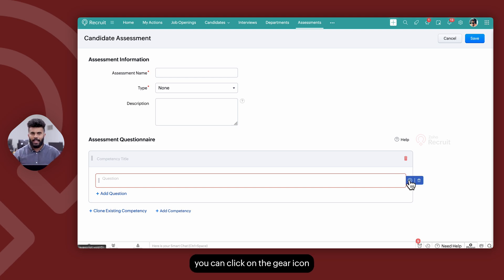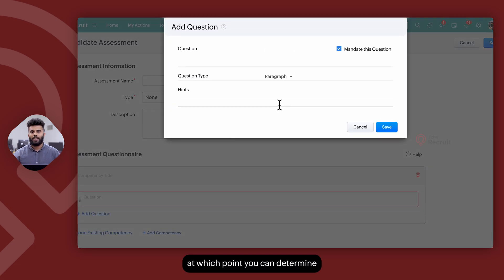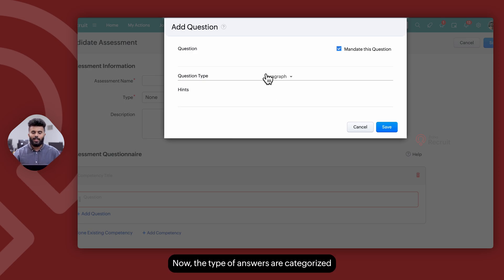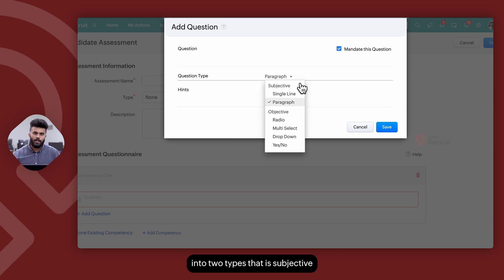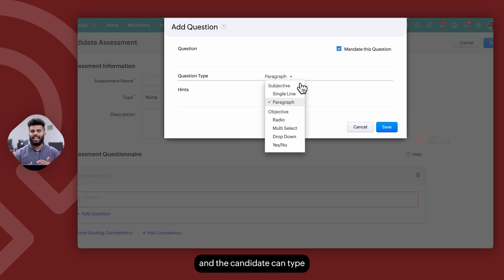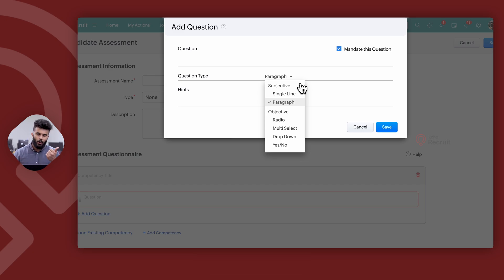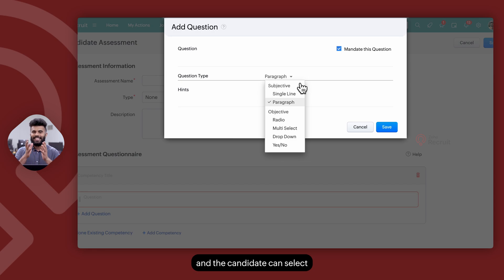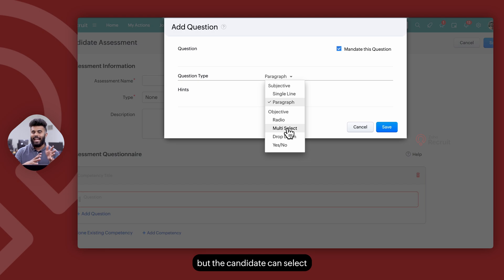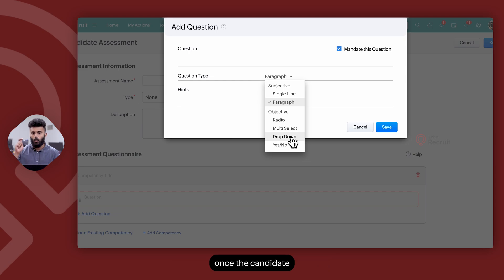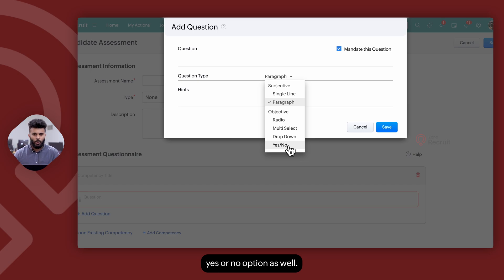Furthermore, you can click on the gear icon and click on Edit Properties, at which point you can determine what type of answer the candidate can give for the question. The types of answers are categorized into two types: subjective and objective. Subjective includes single line and paragraph, where the candidate can type the answer in. For objective, there are radio options where all the options are listed and the candidate can select one, multi-select where the candidate can select multiple options, and drop-down where all the options are revealed once the candidate clicks on the drop-down and selects an answer. Finally, there's a yes or no option as well.